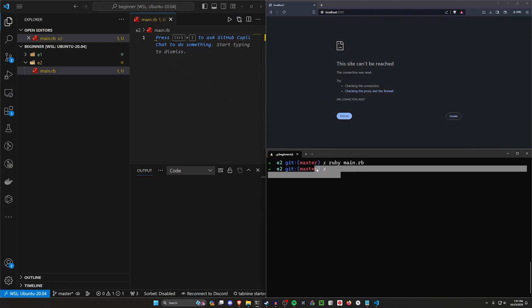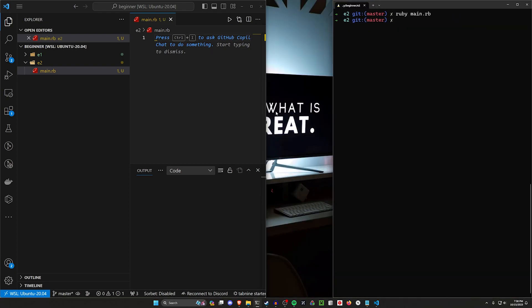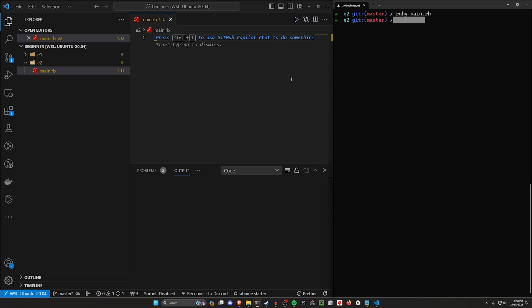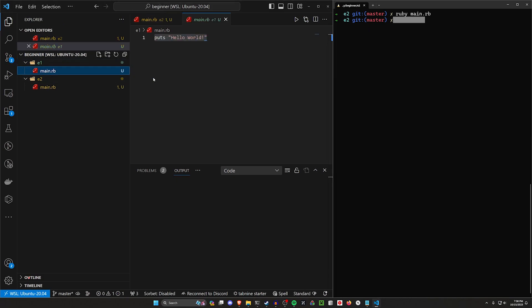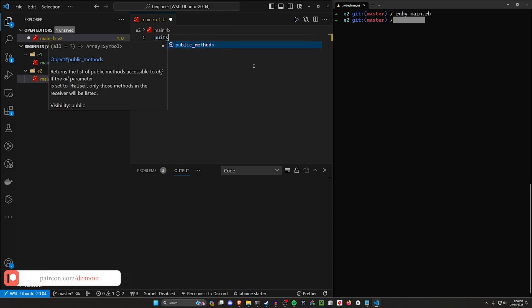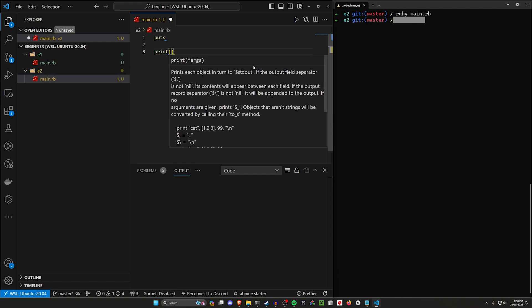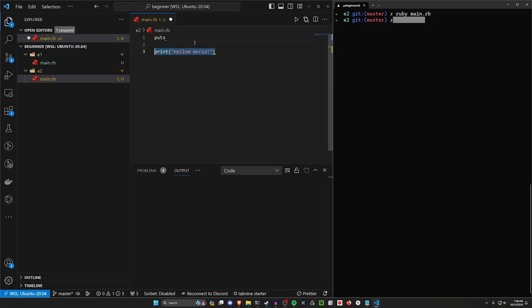So let's see how we can get something to appear. In order to do that we need to use the puts command — and fortunately Ruby tries to keep everything incredibly human readable. So while other programming languages might have something like a print command where you do print and then hello world, this is going to be the same thing as just doing puts hello world.